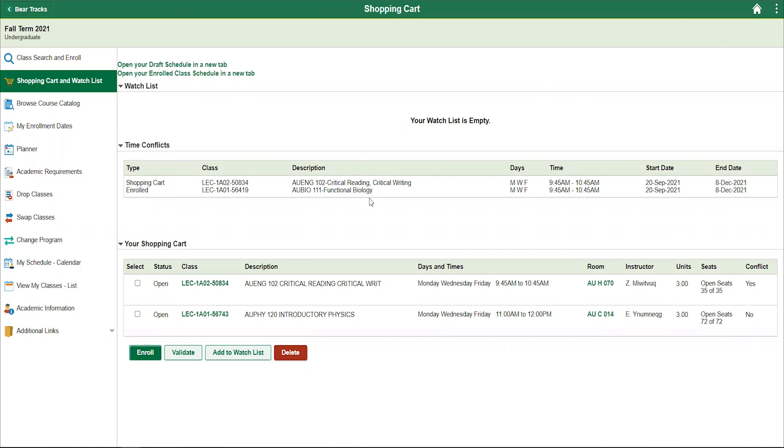To correct the conflict, review the two courses that are conflicting and see if there's another section of one of the courses that you can enroll in. You can then remove the conflict by selecting the class and clicking delete.